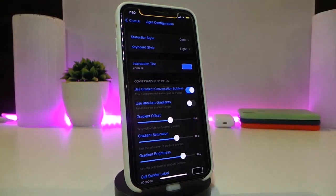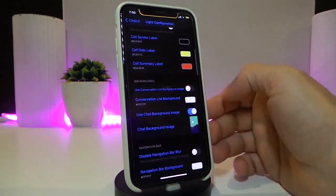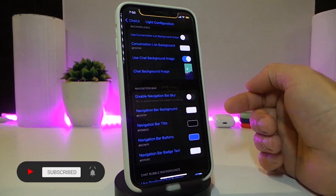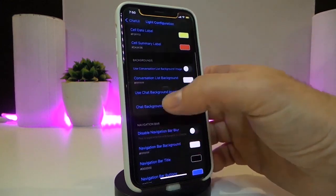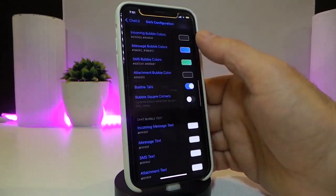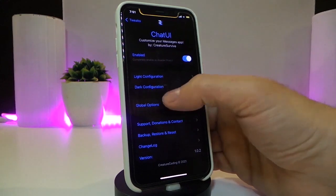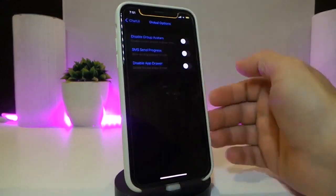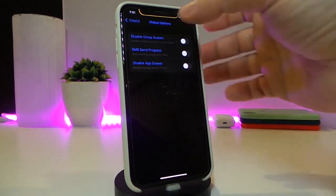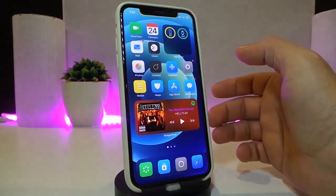You can change the layout however you like. You can choose dark or light mode and configure the layout using the sliders. Tapping on the colors in that section gives you additional options. If you want to use a picture from your photo library, that's available too. The dark configuration has the same kind of customizable options as the light mode — a ton of things to customize. Under the global options, you have group settings, send progress, and the option to disable the app drawer.